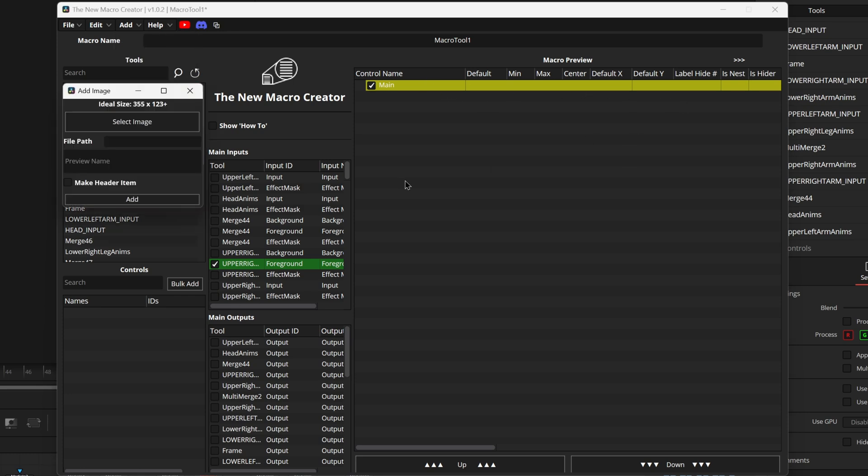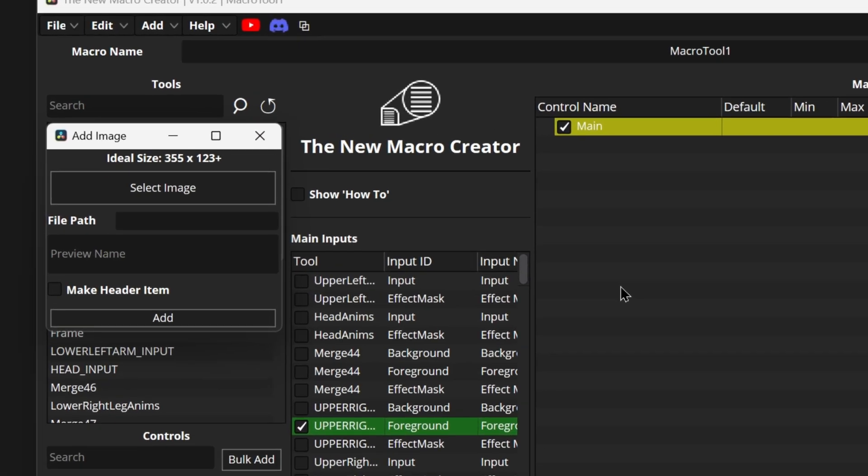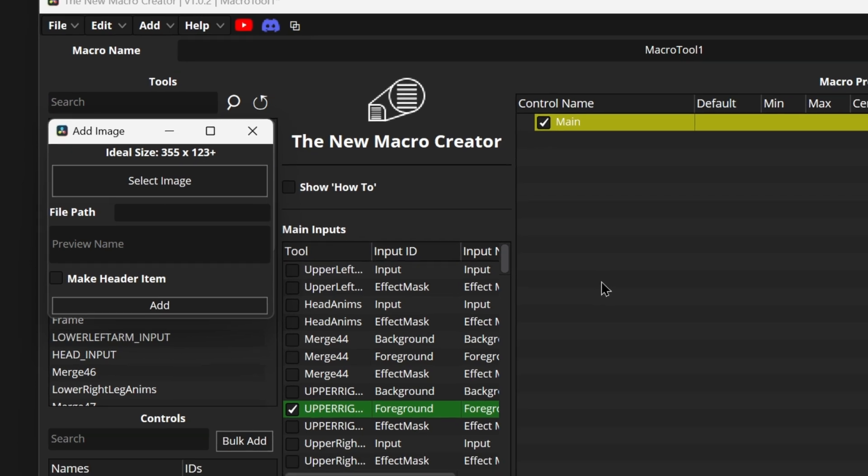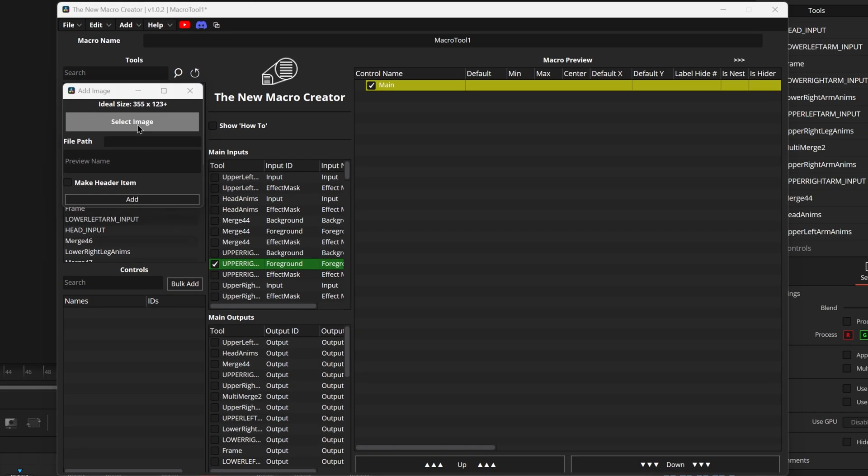We can also add an image which is just going to either add it to the header or the control section of our node. If it's in the control section you can really easily explain controls or give values to different ends of different controls to explain what they do. If it is in the header it's good for branding or explaining what this tool does.